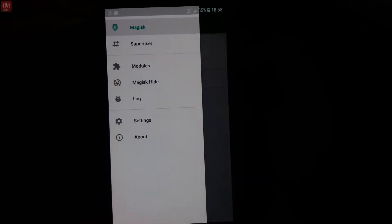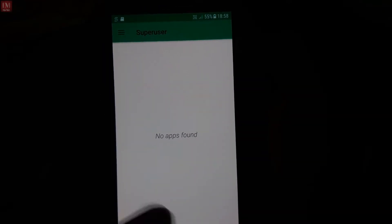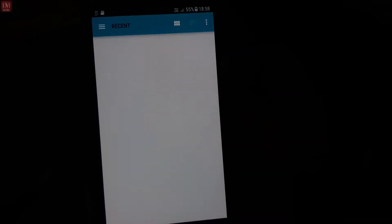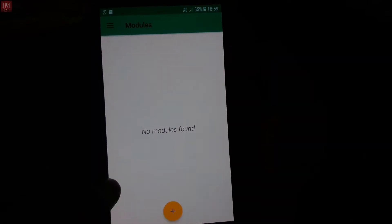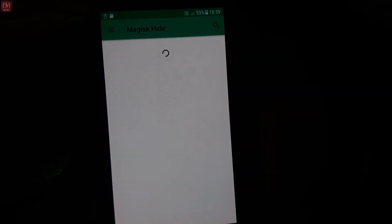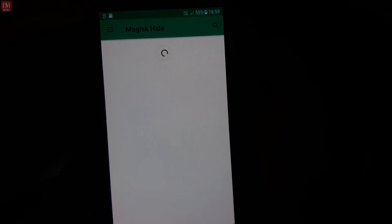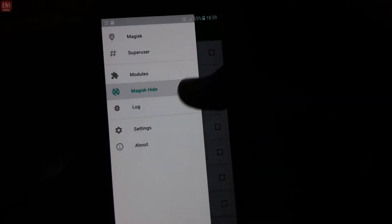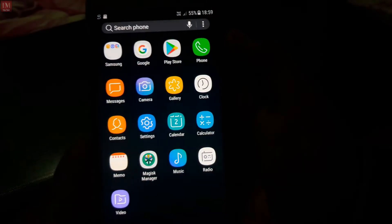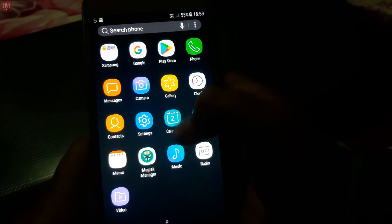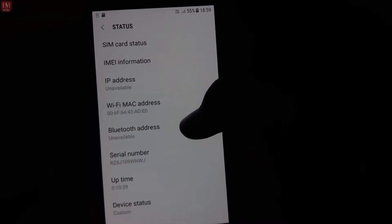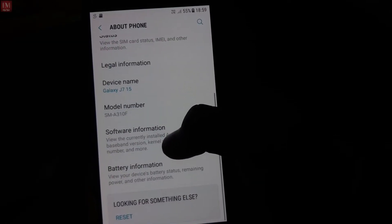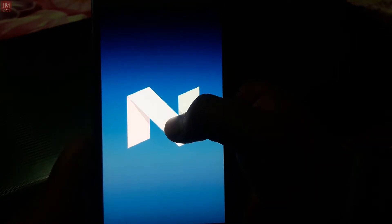It comes with a Magic installer which hides root, but it doesn't have a Superuser app. No root found. I haven't installed any modules yet and I don't know how to use them, so I'll talk about that later. About the phone status — I already showed you that this ROM status is custom, and it comes with the Nougat ROM.